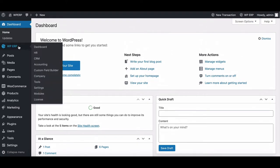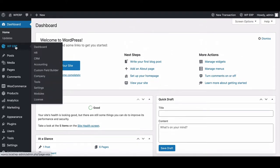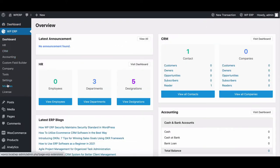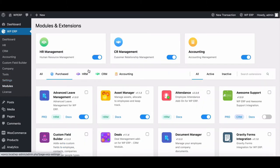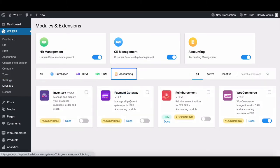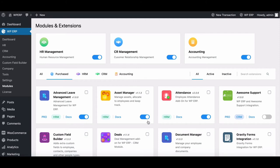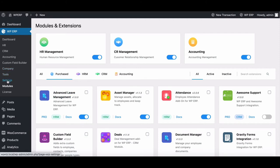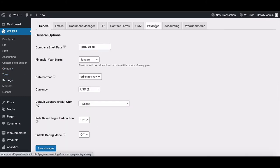Go to the WP ERP dashboard and select the module section. Click on Accounting and enable payment gateway option. After enabling your payment gateway, move to WP ERP settings. Go to the payment menu and save cash for general settings.